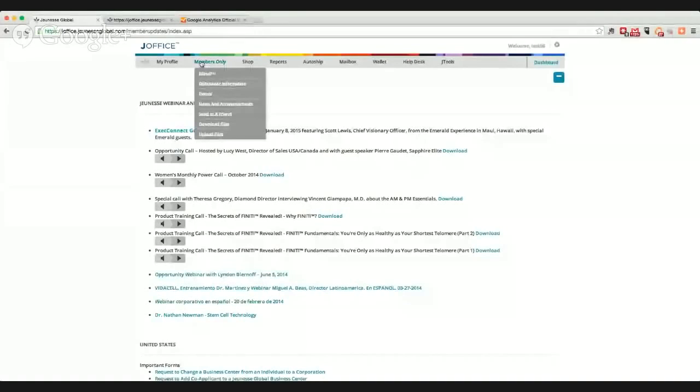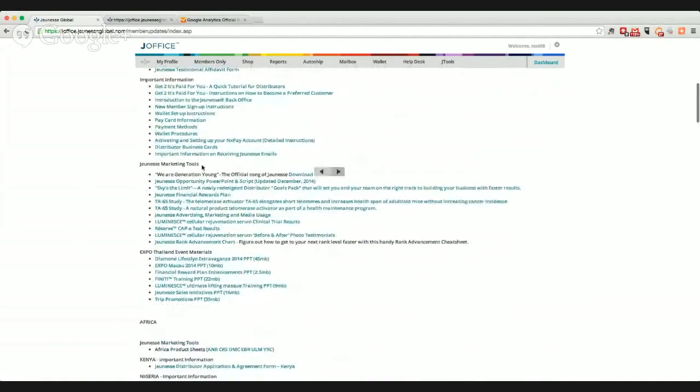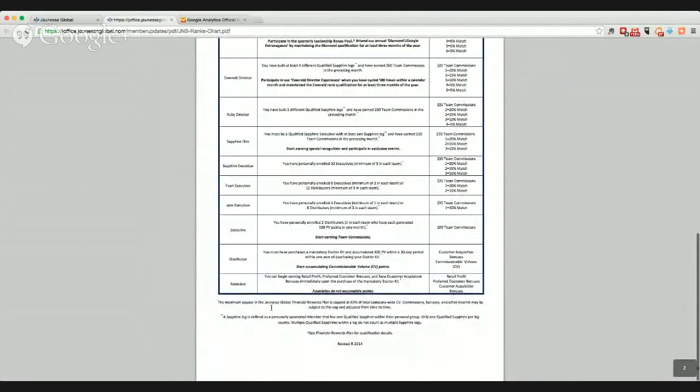While I'm going through this, if you have questions and you're watching from hangouts.genessglobal.com, feel free to leave them in the sidebar. Let's look for the rank advancement chart — this is going to be very helpful as you grow your business. You want to come into your back office, logging in with your username and password, then click on your members-only area. Scroll down under your Jeunesse marketing tools and you can see your Jeunesse rank advancement chart — it says 'figure out how to get to your next rank level faster with this handy rank advancement cheat sheet.' By clicking on it, it simply opens a new tab, and this is what that looks like.